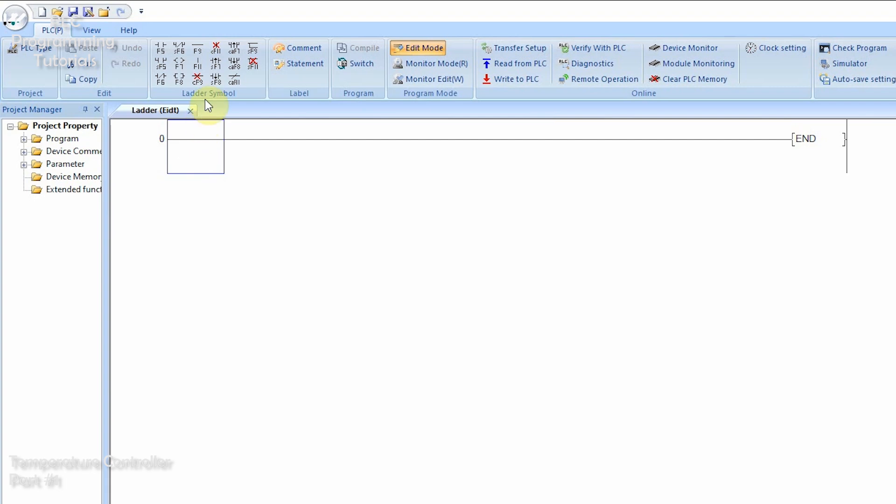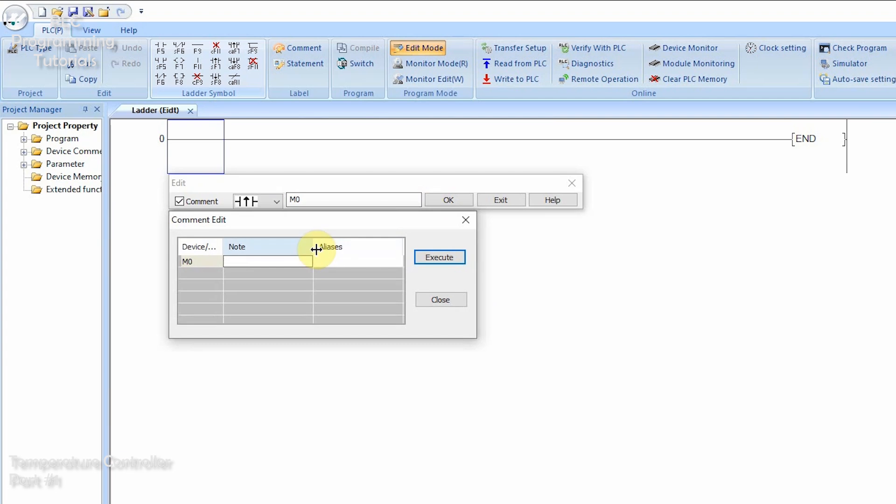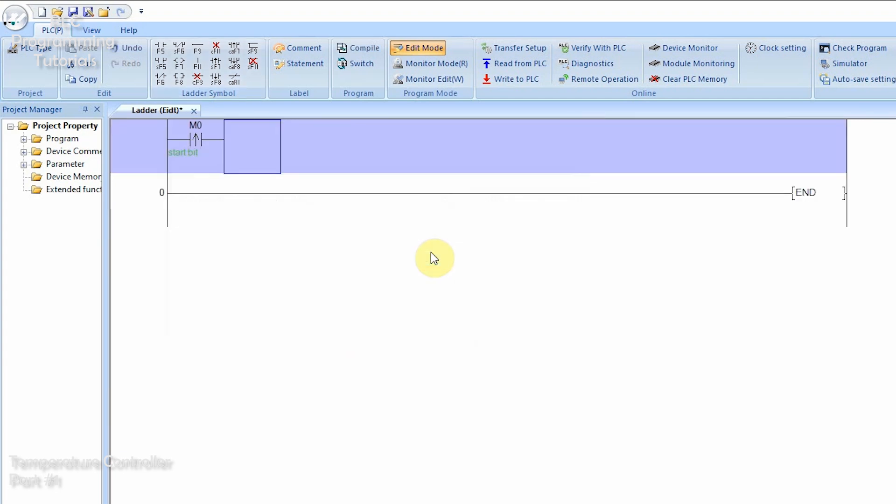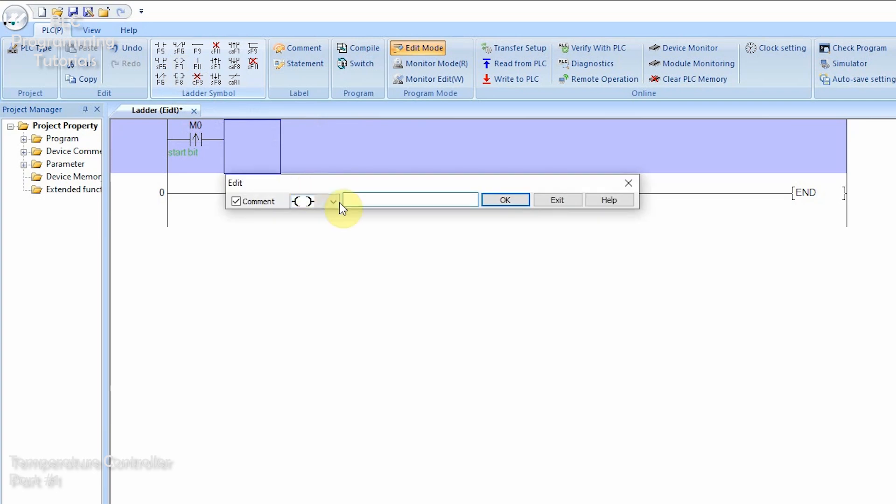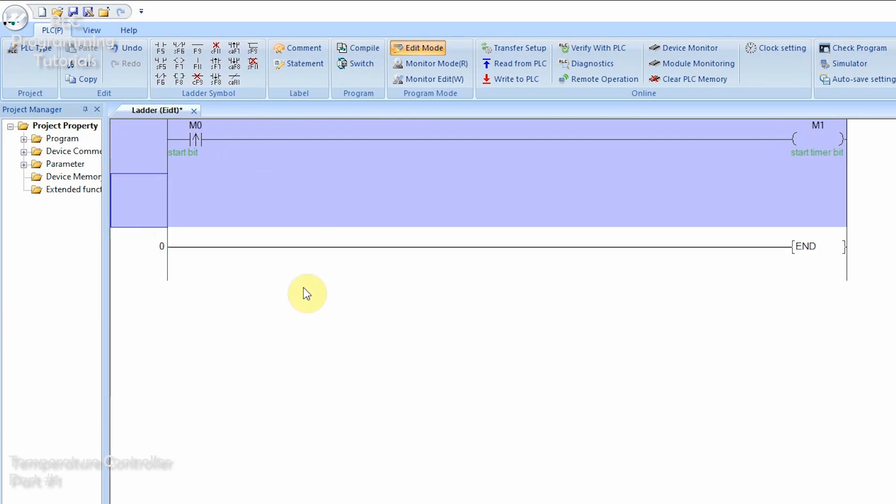We will insert a rising edge normal open contact M0 on rung zero. M0 is a start bit. Let's suppose it is coming from the HMI. This M0 bit will hold on a bit M1. We can name this bit a start timer bit.